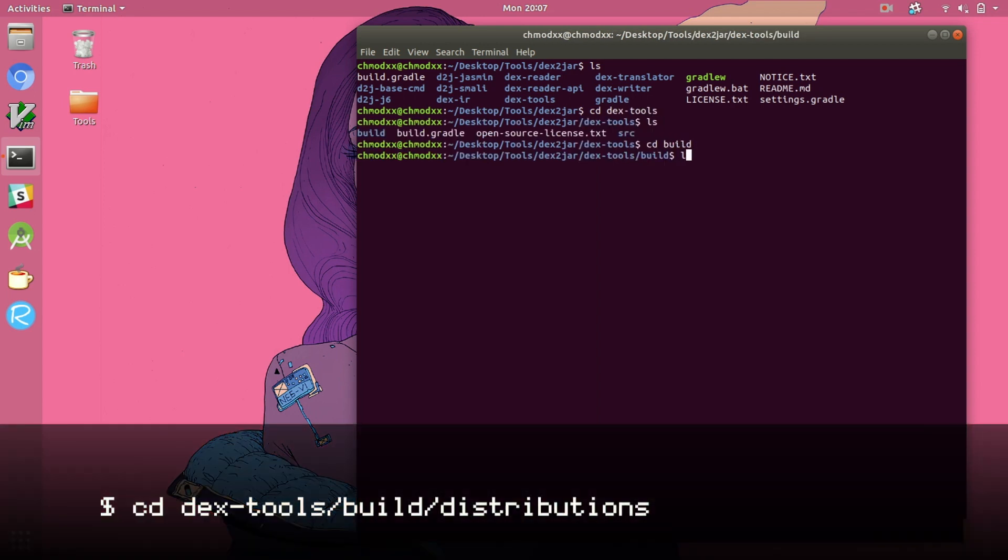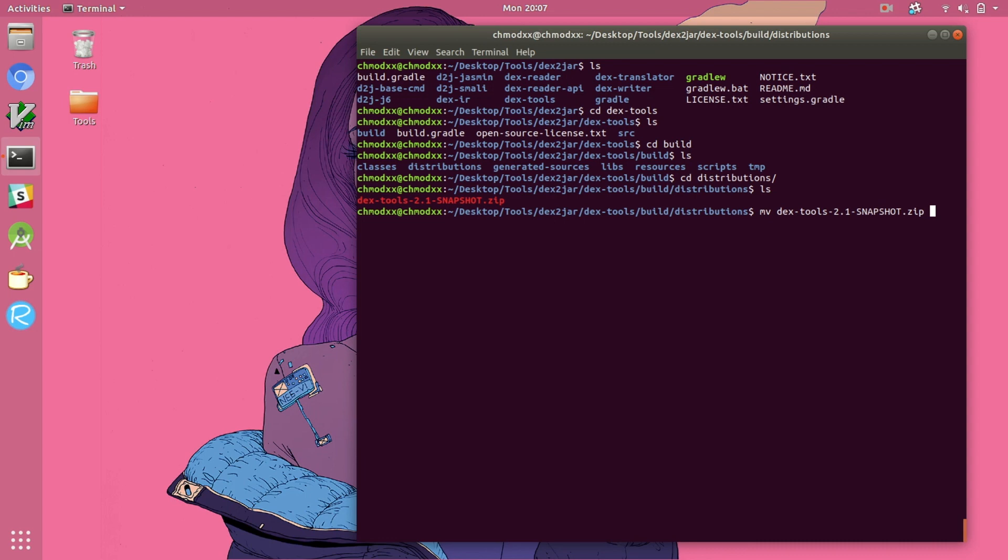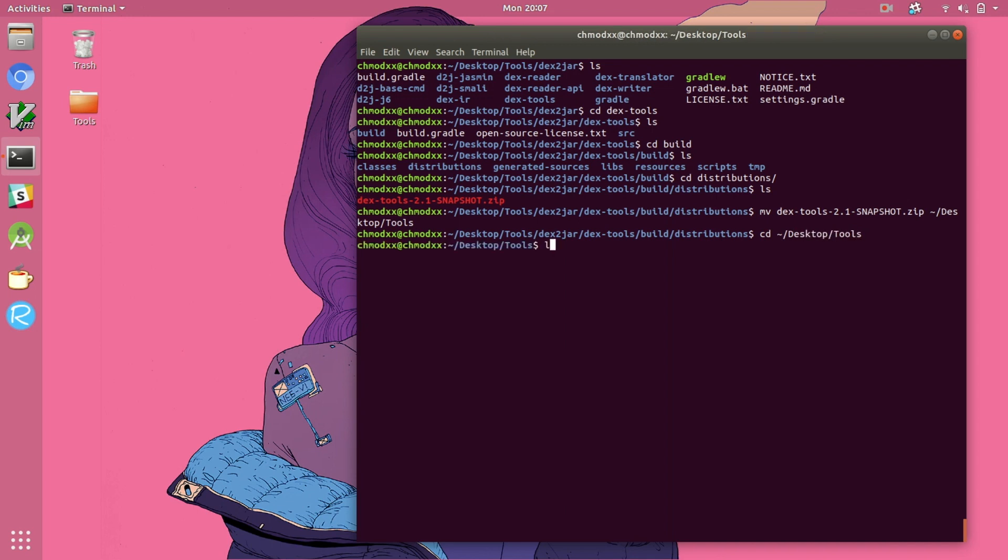The zip file we just created lives in dextools forward slash build forward slash distribution. So we can see it right there and we're just going to have to unzip it in whatever directory you choose in order to actually access that shell script that I mentioned we'll be using for the conversion. I like to store these files in my tools directory just because I always know where they are then, but you could add them to your path if you really wanted to.